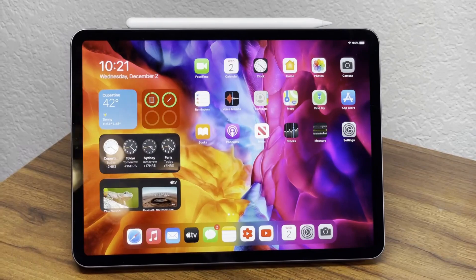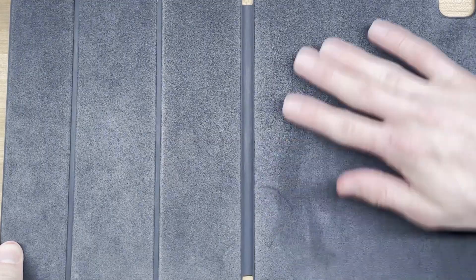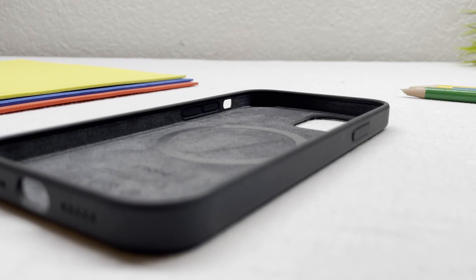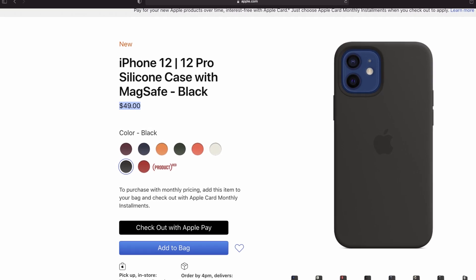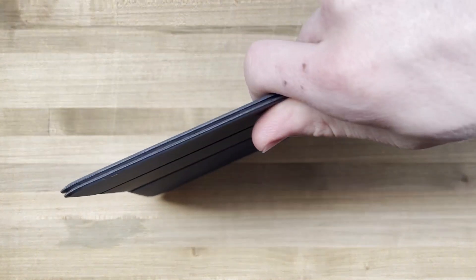Once you get through the packaging, it immediately feels very similar to the silicone case for the iPhone 12 Pro, which comes in at an also steep $49 USD. In all honesty, once you hold this case in hand, it doesn't feel like a $79 product.